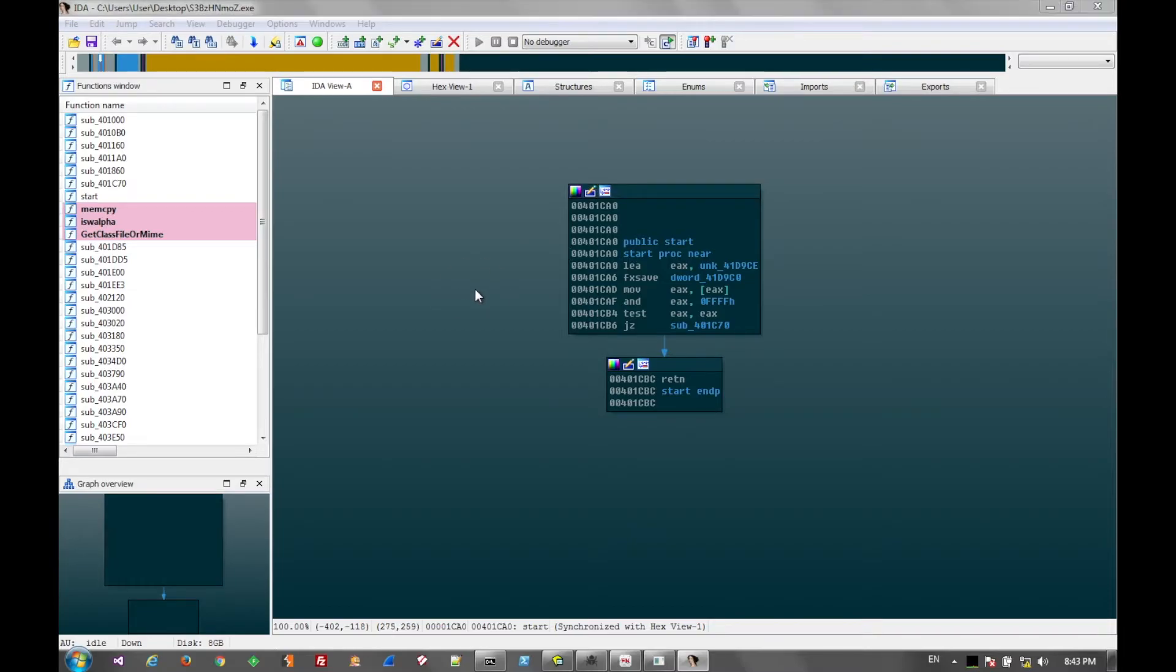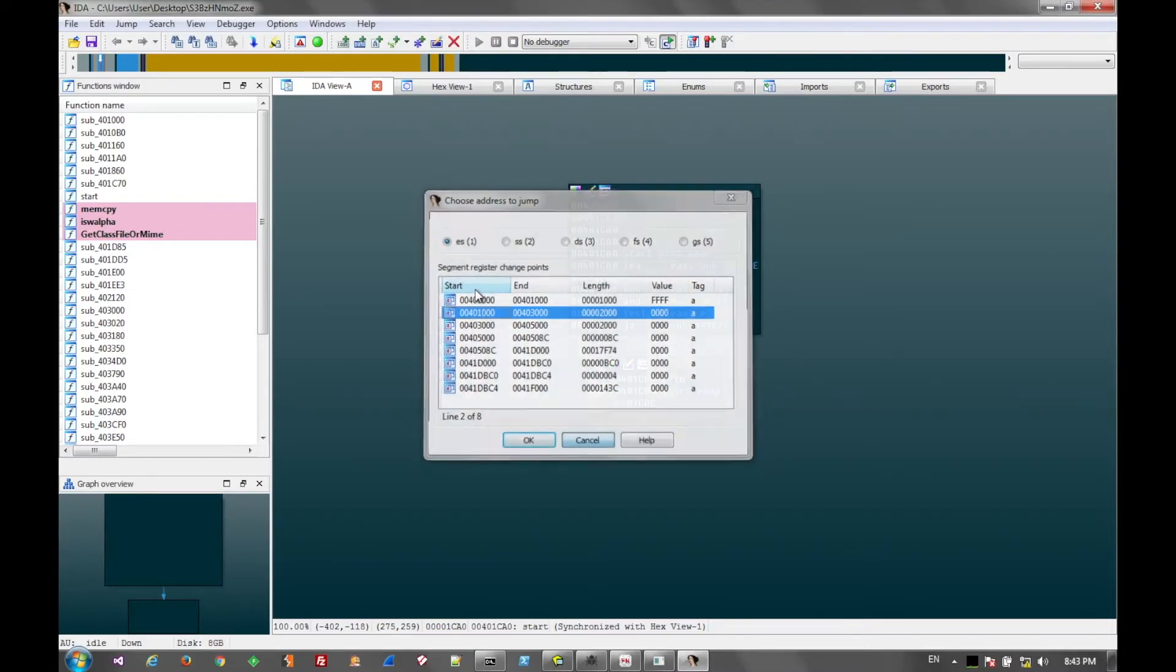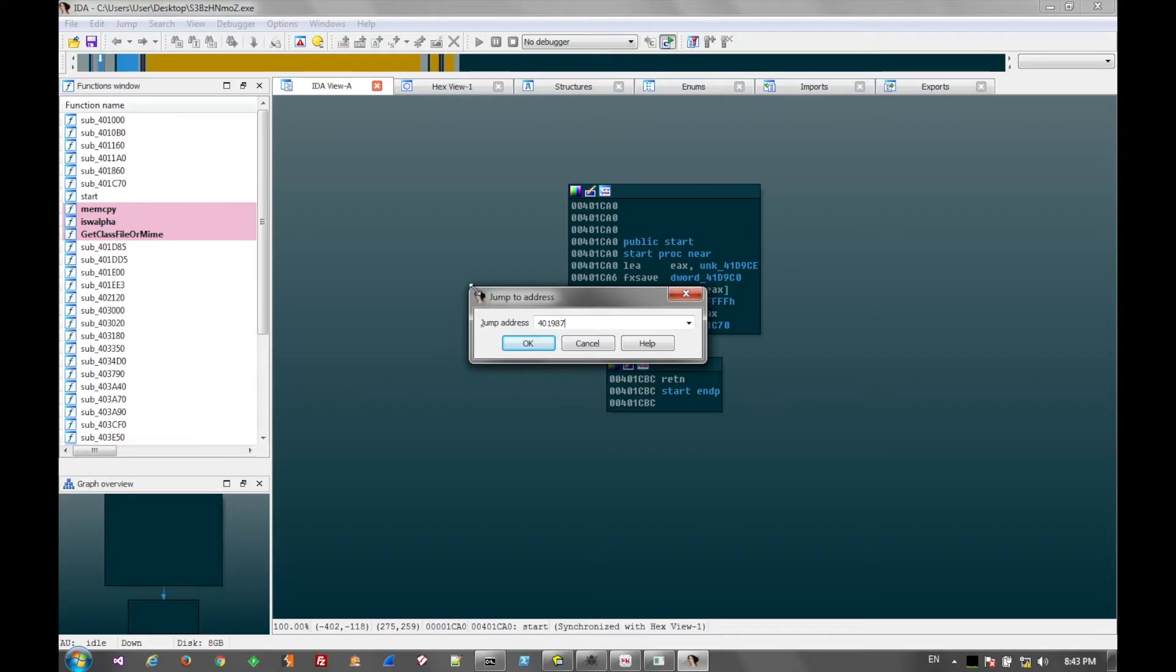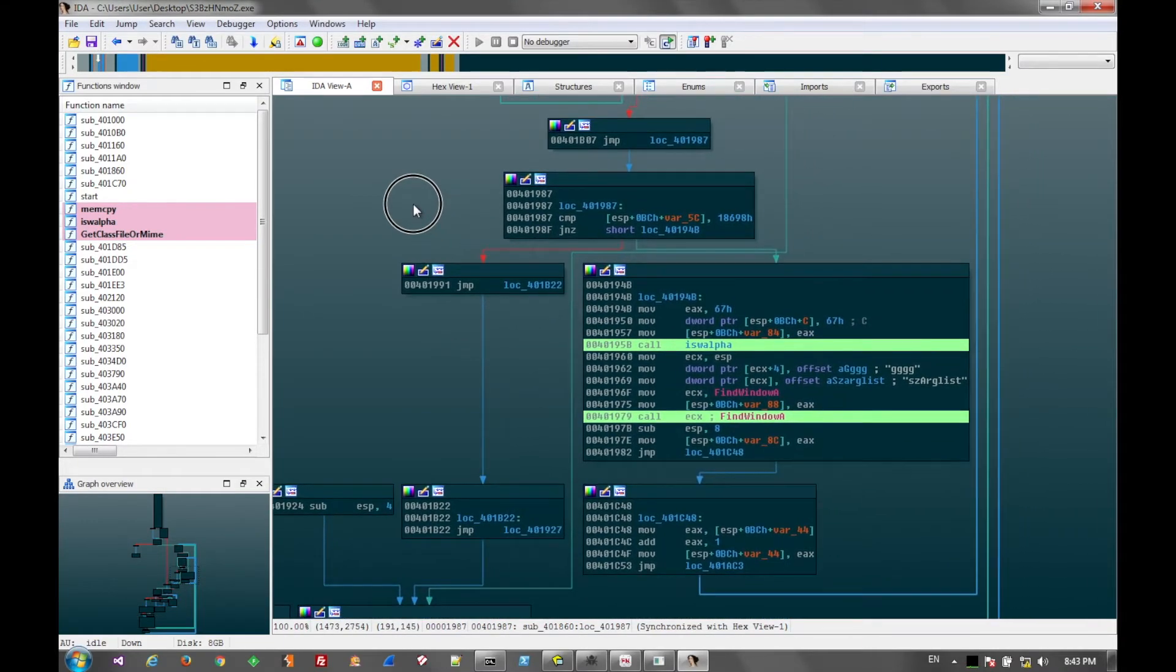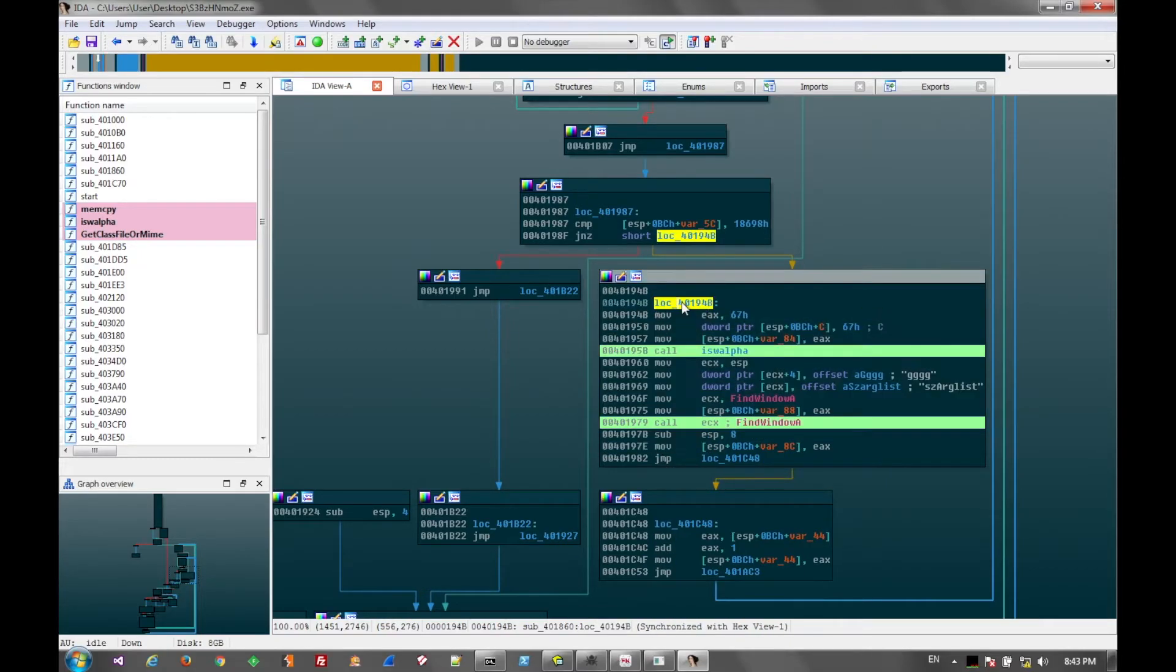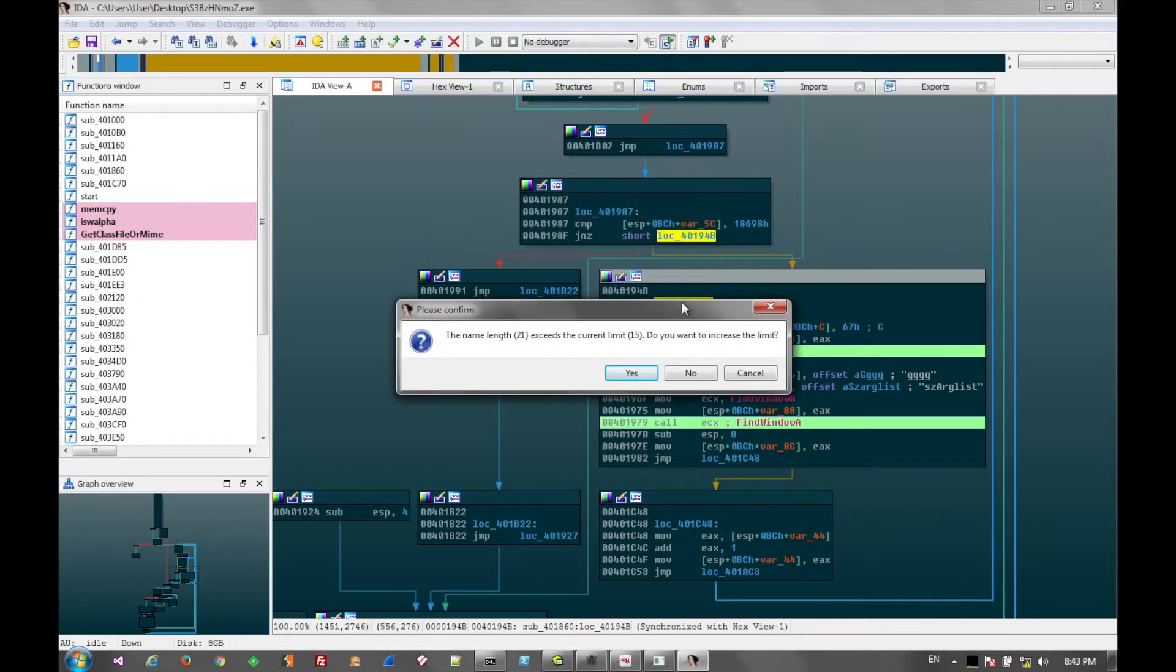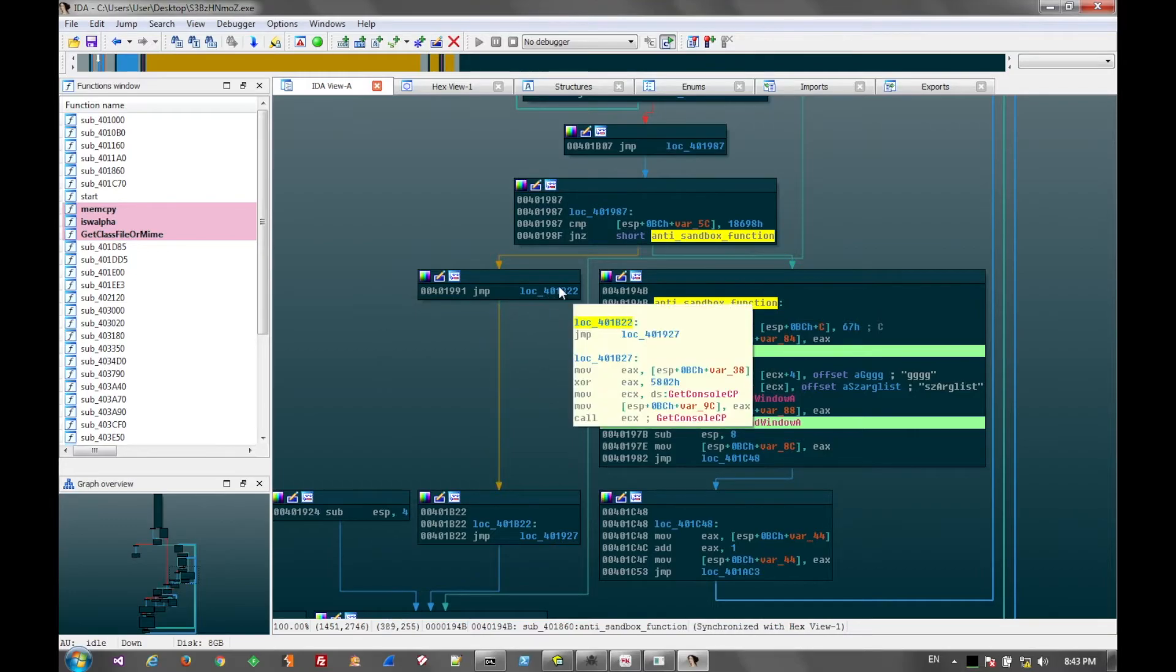So that's particularly important in sandboxes because normally there's not a lot of programs running, maybe three or four. Whereas a legitimate system would have thousands to include tasks and DLLs, system resources, user programs, etc.